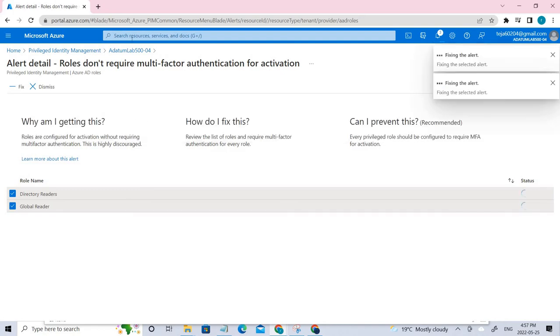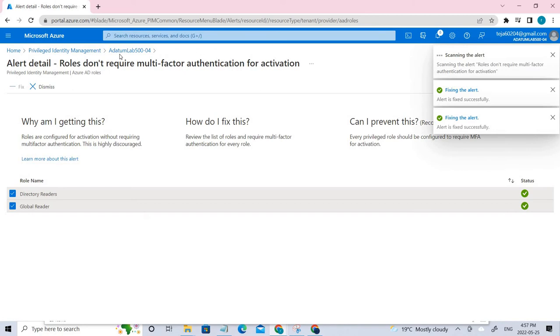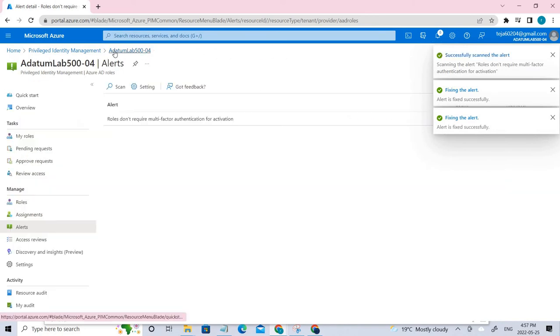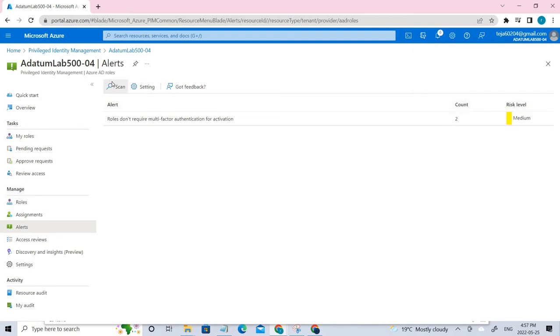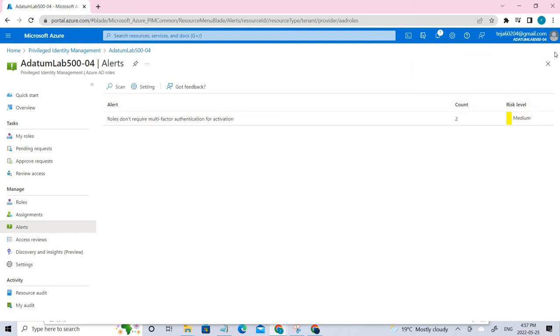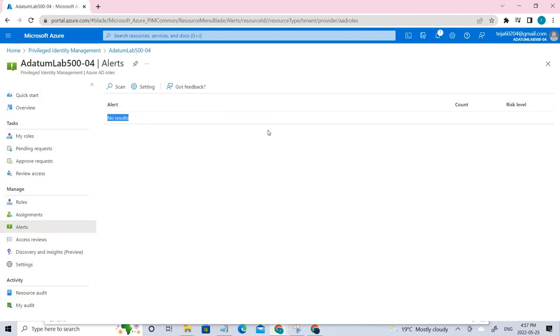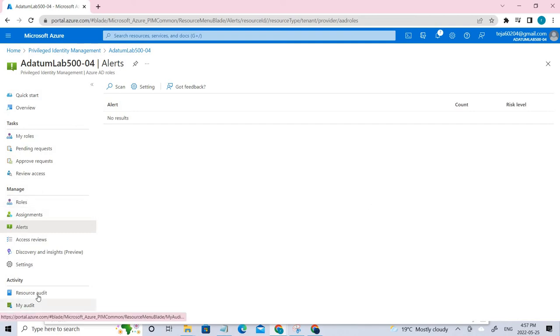In this case I'm not doing it, but you can resolve any particular alert by clicking it. Let me go back. You can see now we have zero alerts. That's how we can solve them if you want.